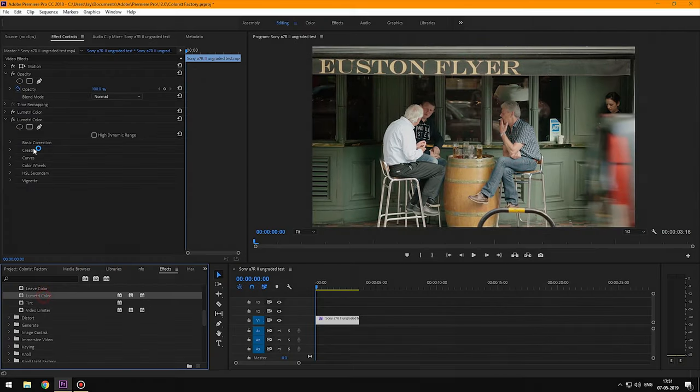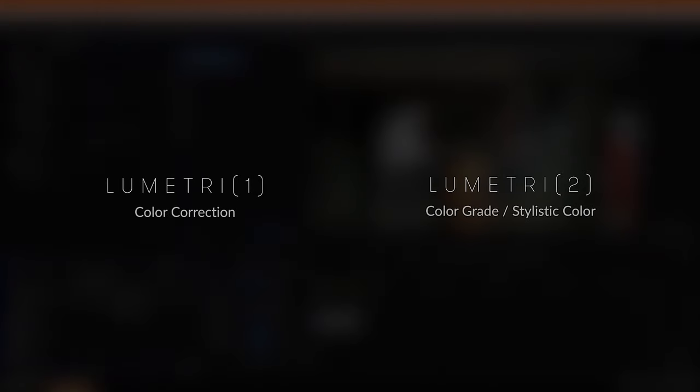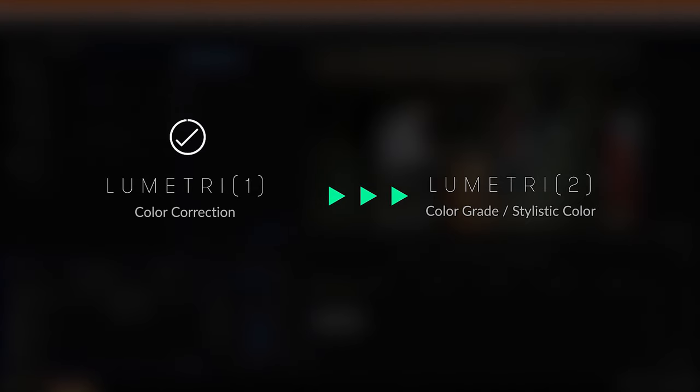Now we're going to add a second layer of Lumetri, and in this layer we're going to set the color grade of our film. Make sure that you move towards stylistic color grading only after you've color corrected the shot.